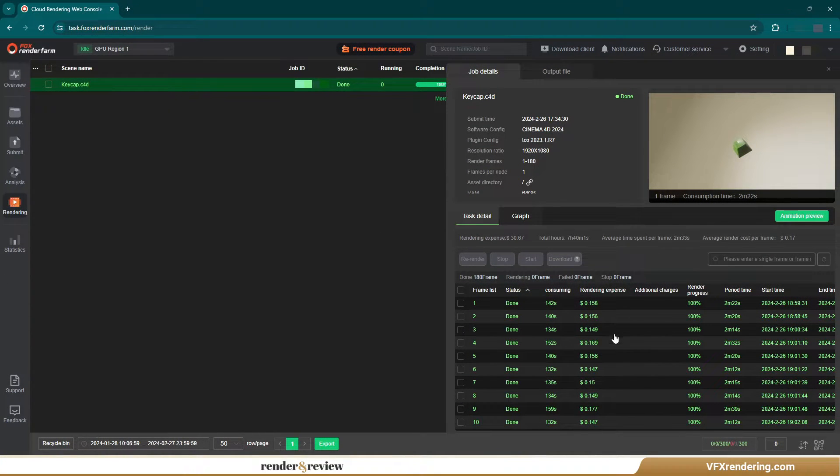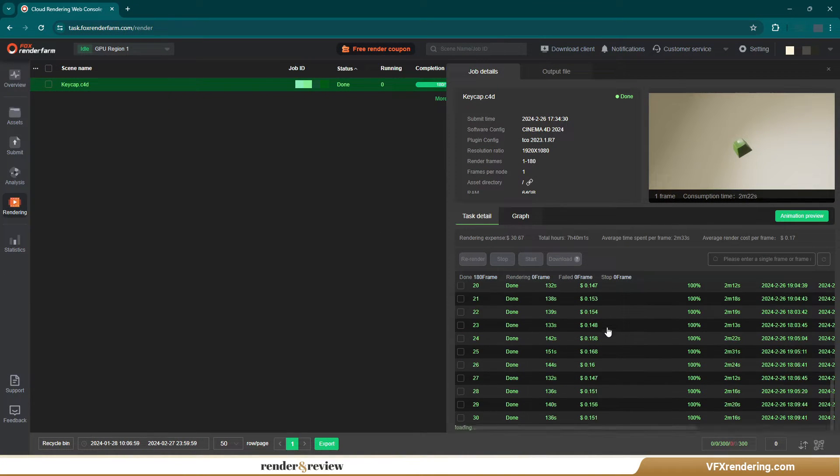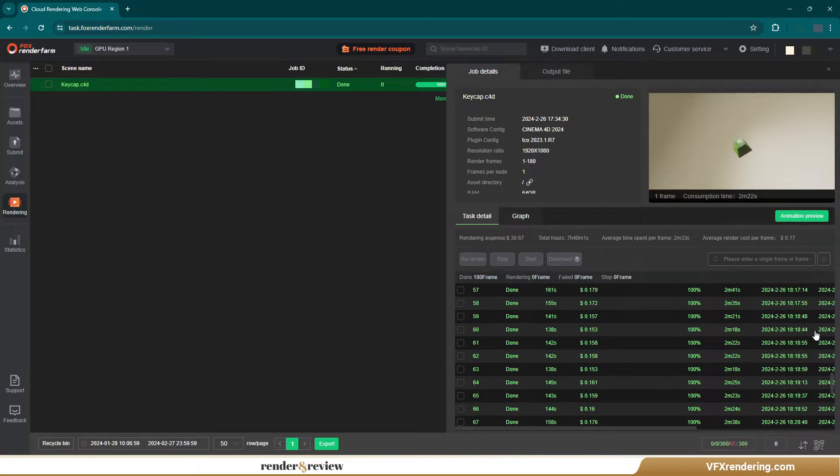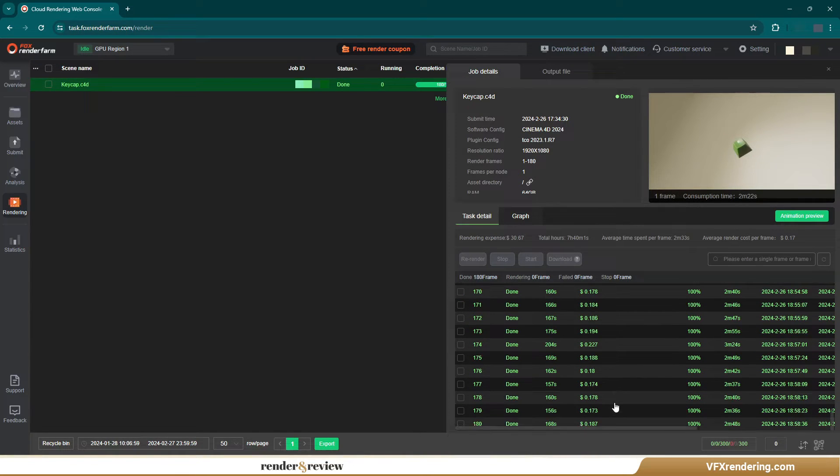Oh, the rendering cost is cheaper, 30 dollars for all 180 frames.